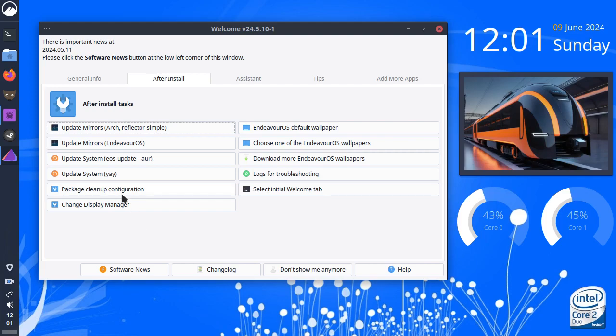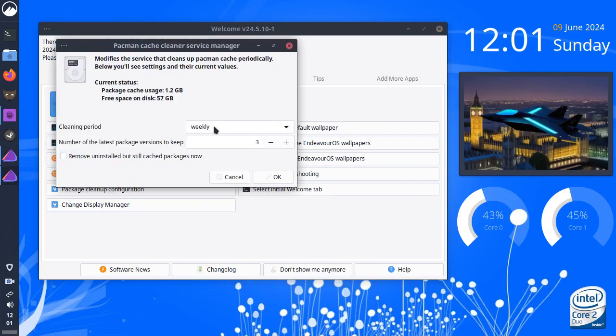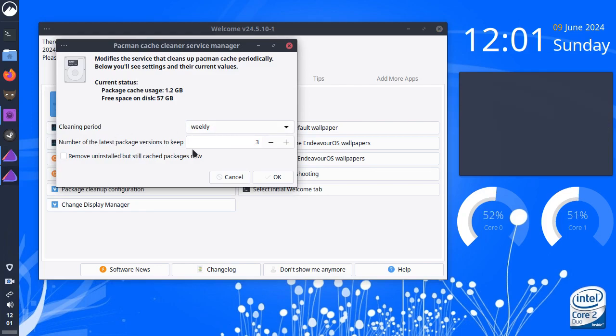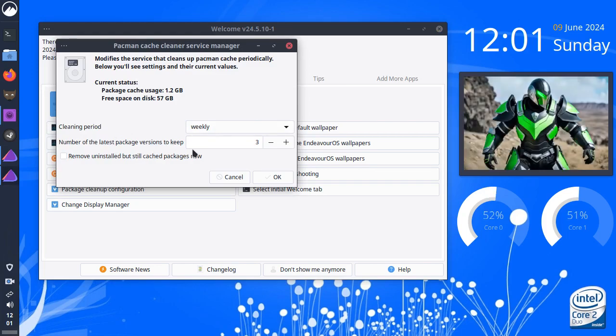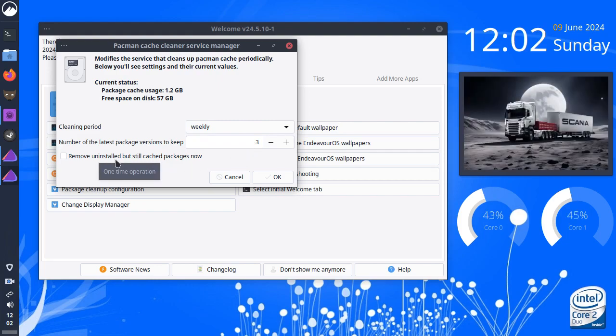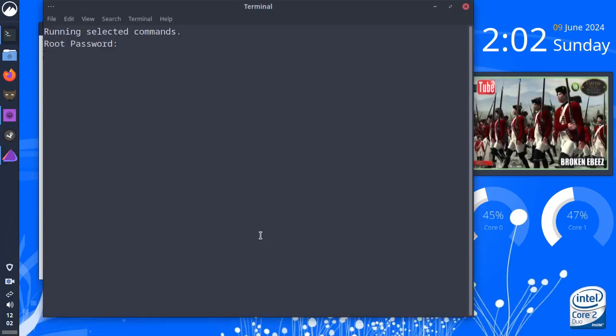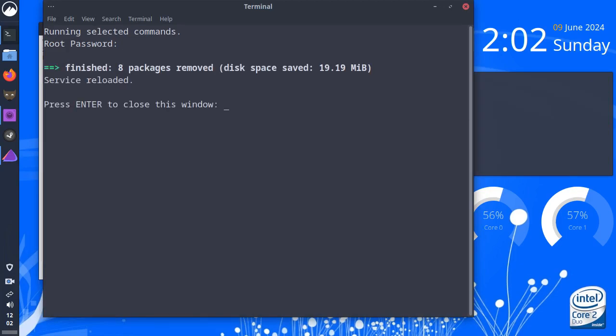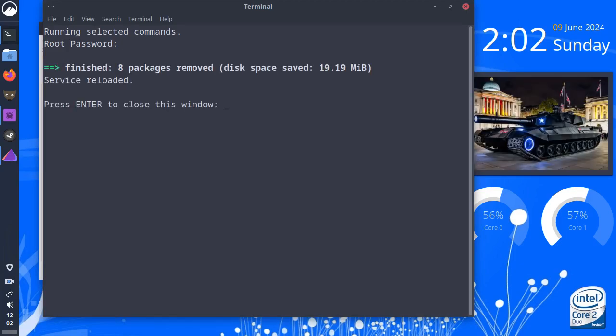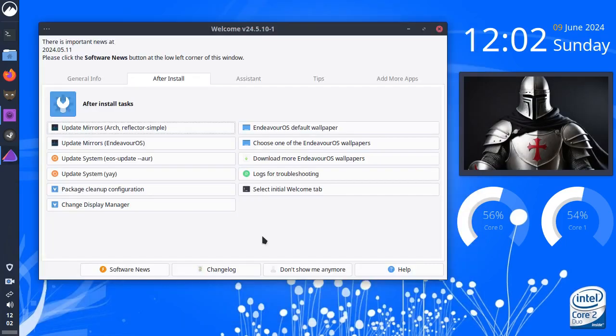Package cleanup configuration. We can run that. We can tell it to clean the packages weekly. Number of latest package versions to keep. Well, we've got three. Remove uninstalled but still cached packages now. I shouldn't think there's going to be much to do as it's a virgin install. Finished, eight packages removed. It's freed 20 meg up.